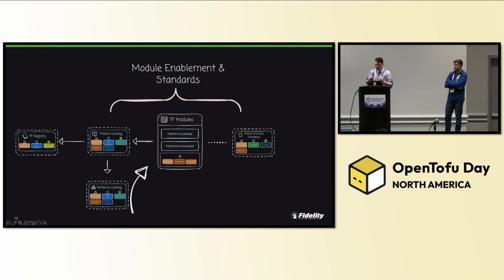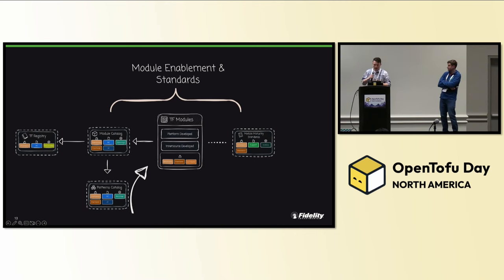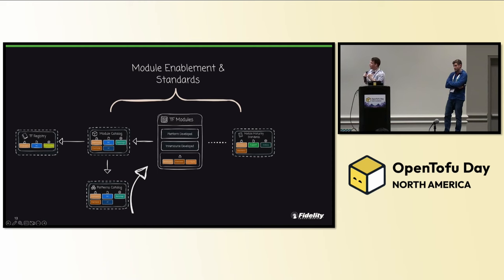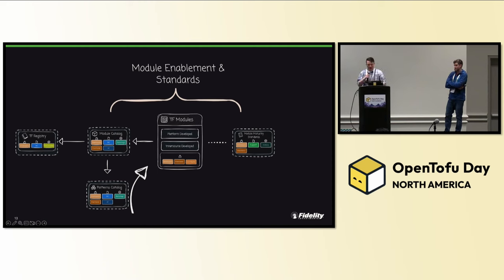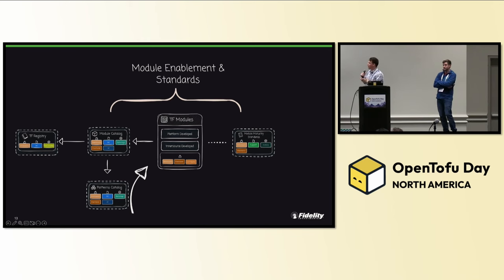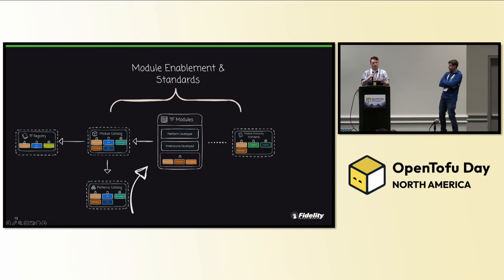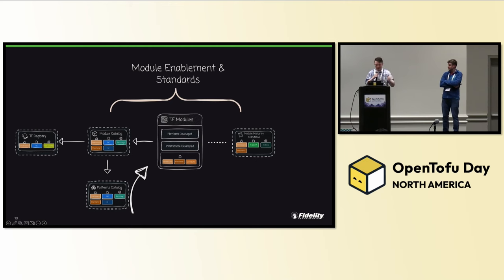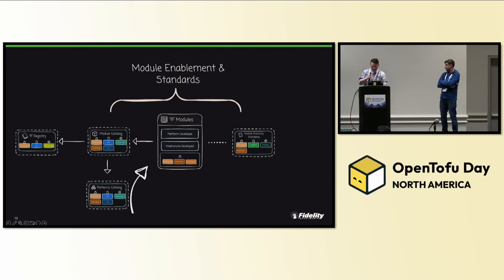One of the things to come out of the module catalog was the idea of the patterns catalog. This emerged because patterns were starting to be created out of collection of our modules. Things like static websites, API gateways, RAG implementations, all these were built on top of modules. We needed a way that was just, okay, if you want this, here's an easy way to come and deploy it.